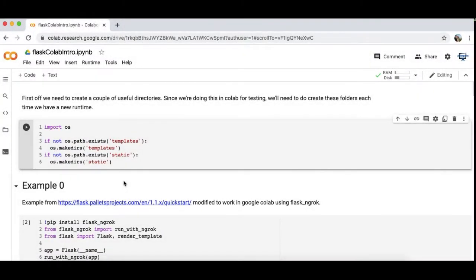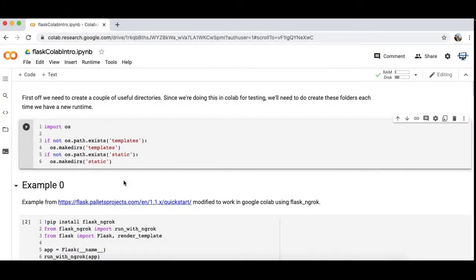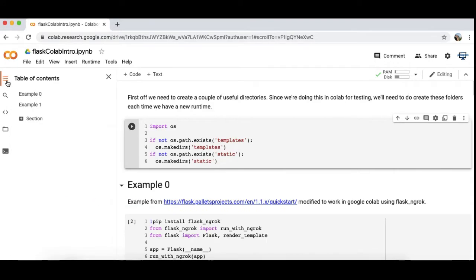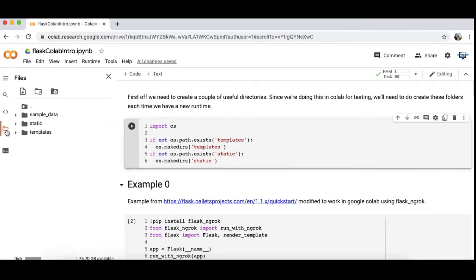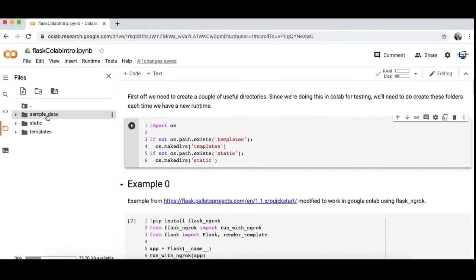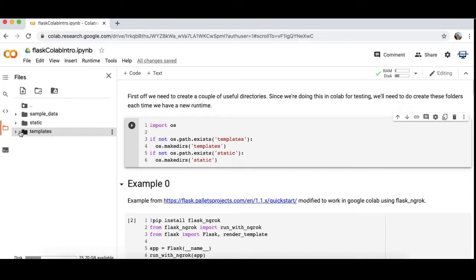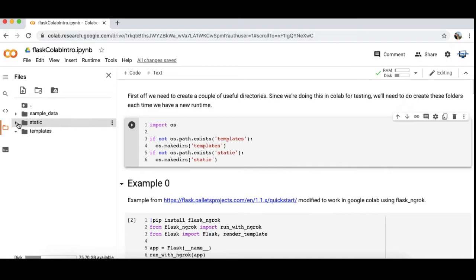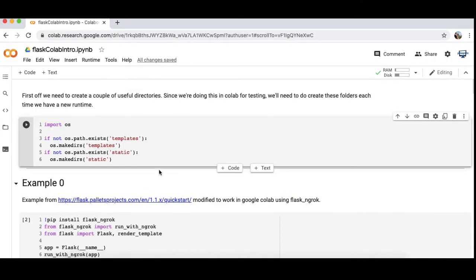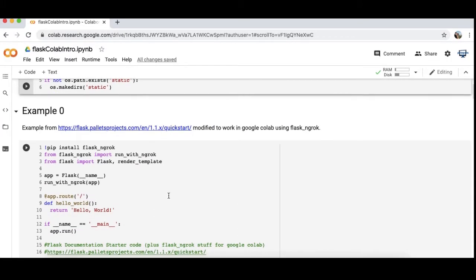Here I am in my Jupyter Notebook in Google Colab. The code I'm going to be using is linked in the description below. In this first part I just set up two directories.